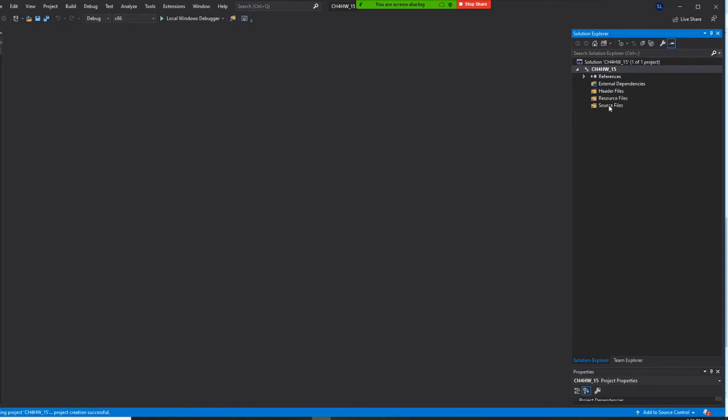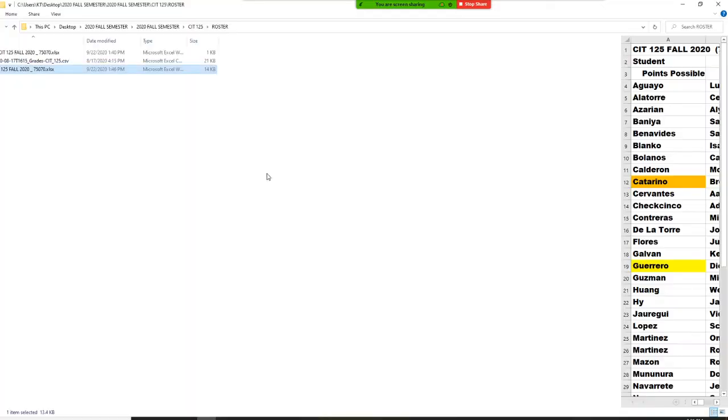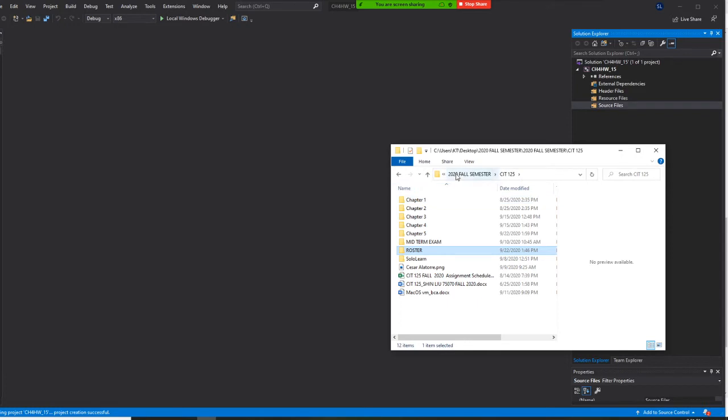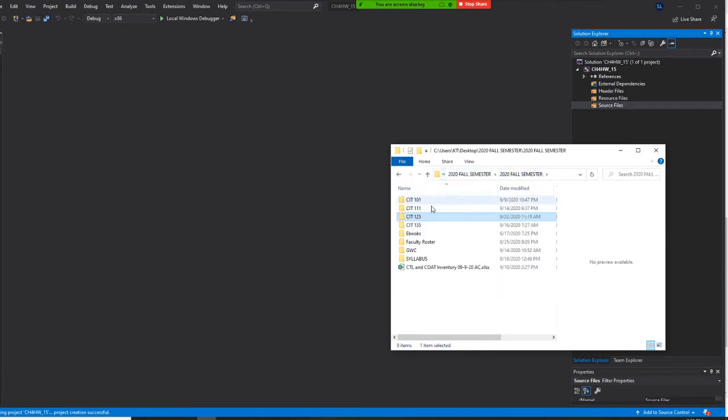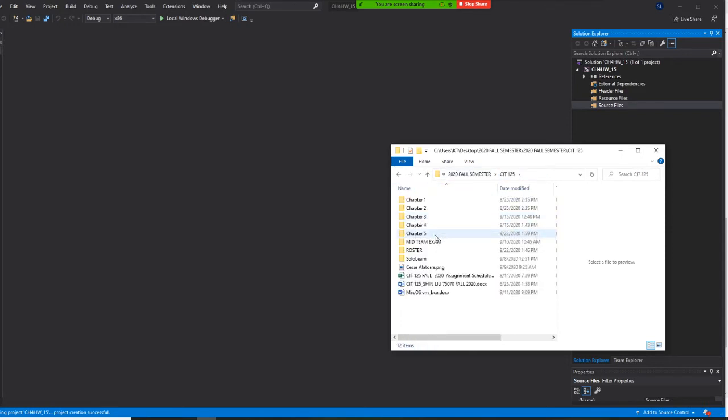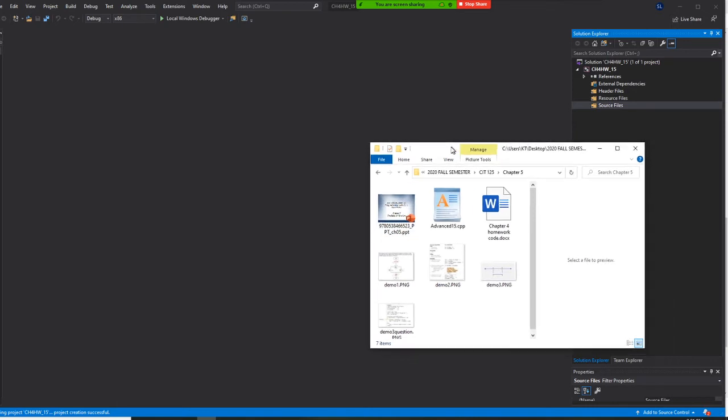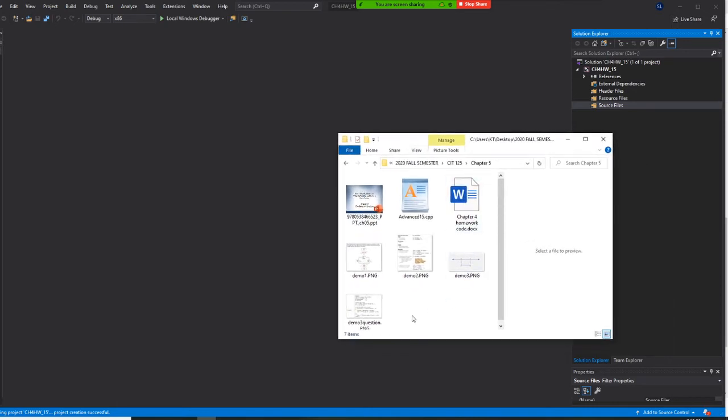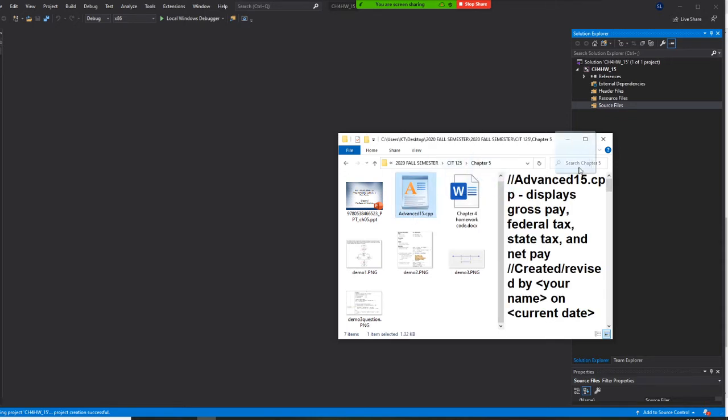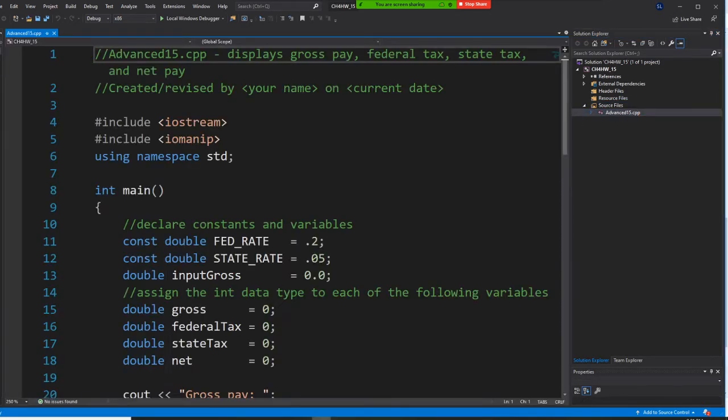Instead, you want to open your folder. I was in the 125 and chapter 5 folder, and I have the 15 cpp. So I'm just dragging this until I see it, and double click it.